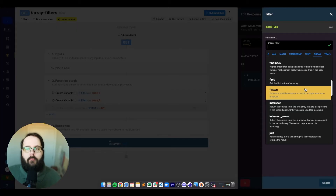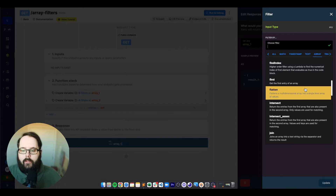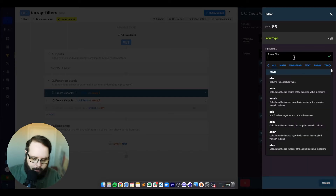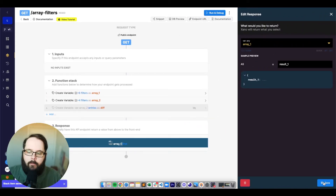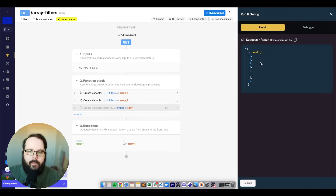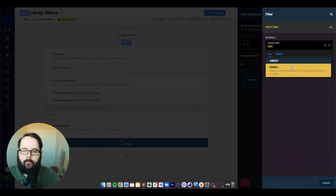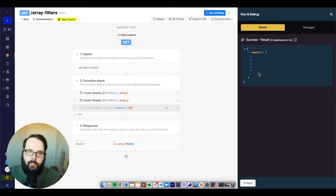The next filter is called flatten. If you have an array with multiple levels, flatten will take those multiple levels and turn them back into a single-level array. We push another array inside our existing array, giving us one, two, three, four, then a nested array, and then six. After applying the flatten filter, we get one, two, three, four, six, and one — we've taken that multi-level array and turned it back into a single-level array.